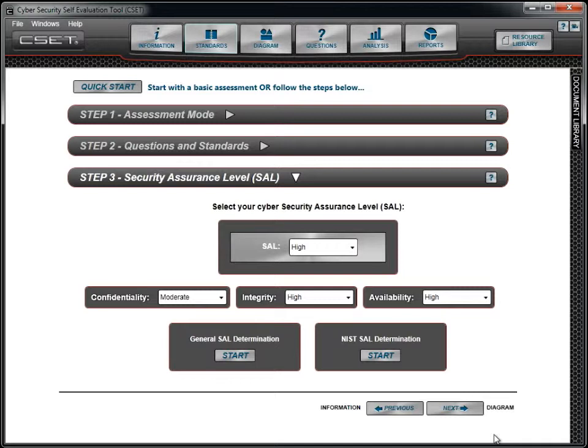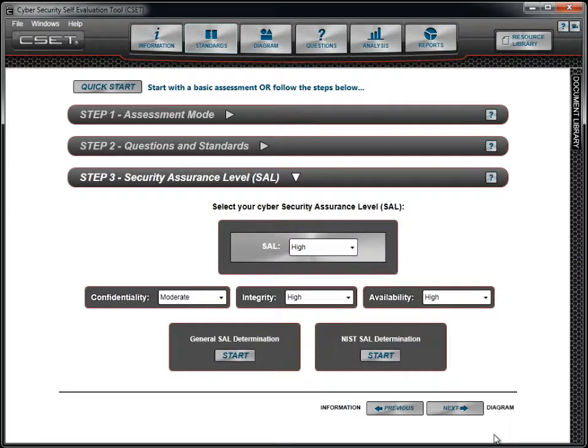These values will be used to limit or expand the questions in the standards depending on the SAL, the assessment mode, and the standards selected.